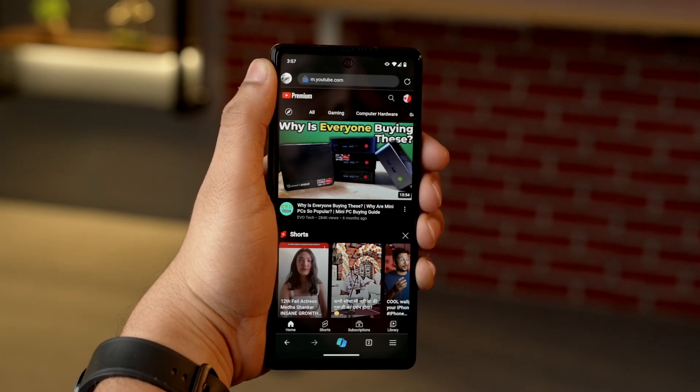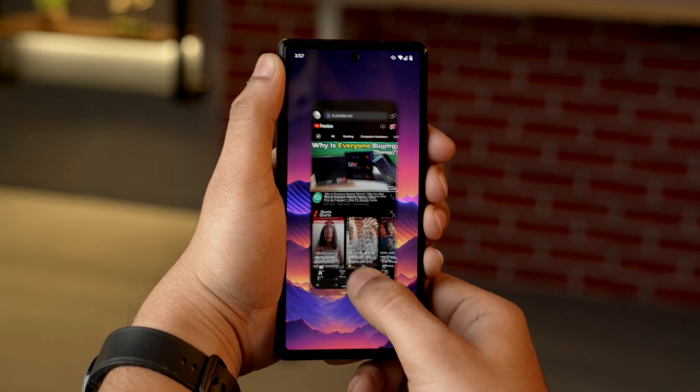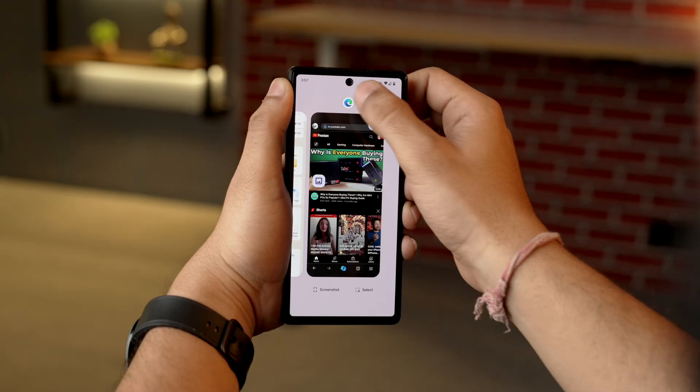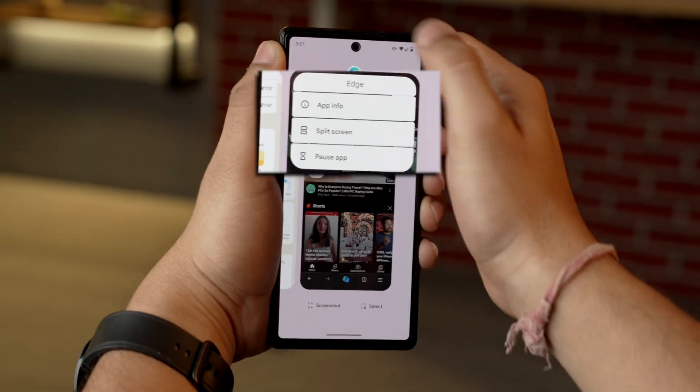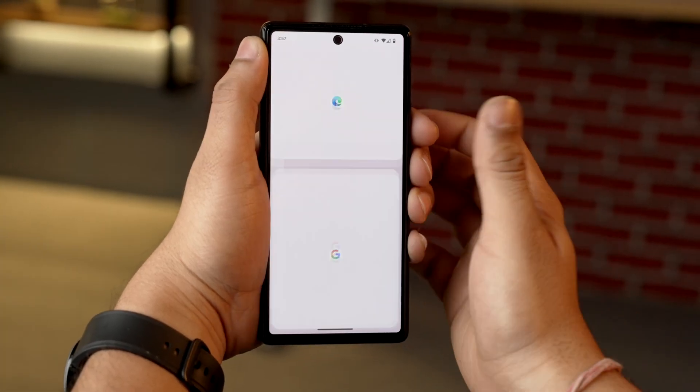Swipe up and hold from the bottom of your screen until recent apps shows up, and choose an app you want to use on the upper half of your device. Tap and hold on its app icon and there will be an option called split screen.